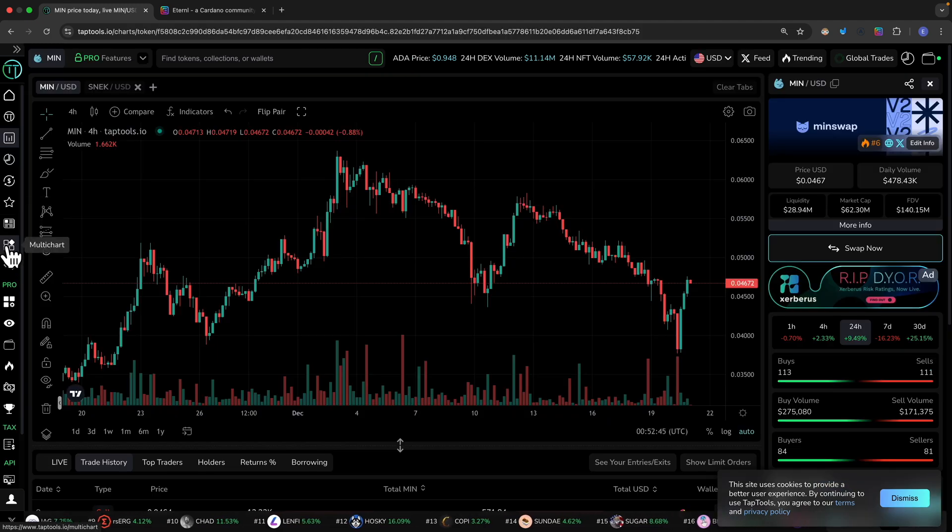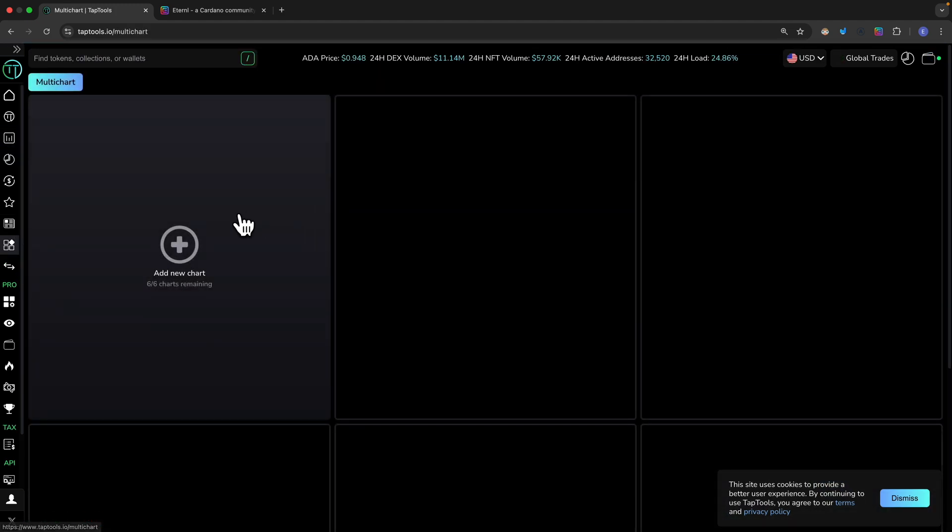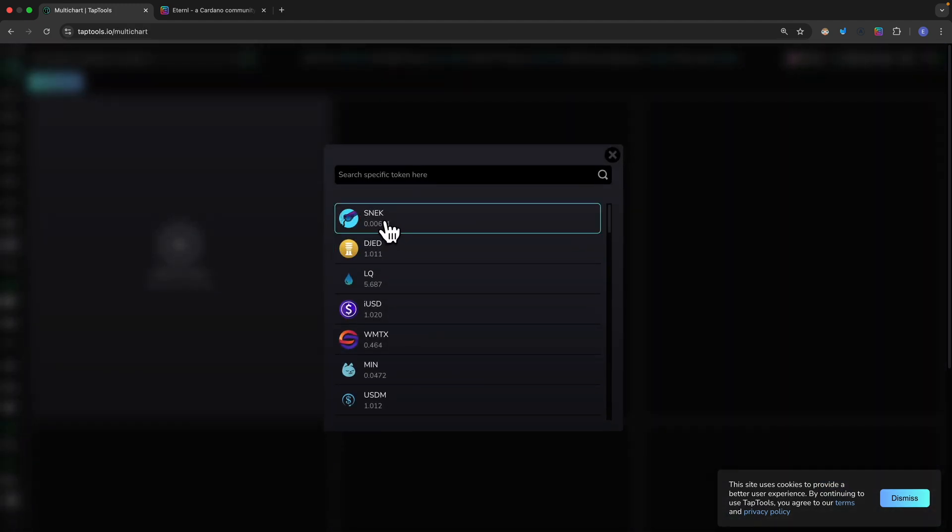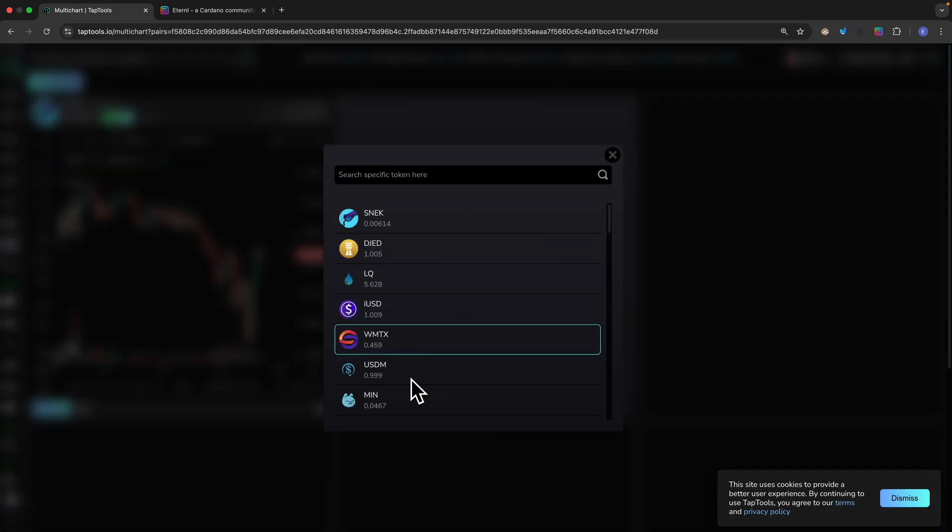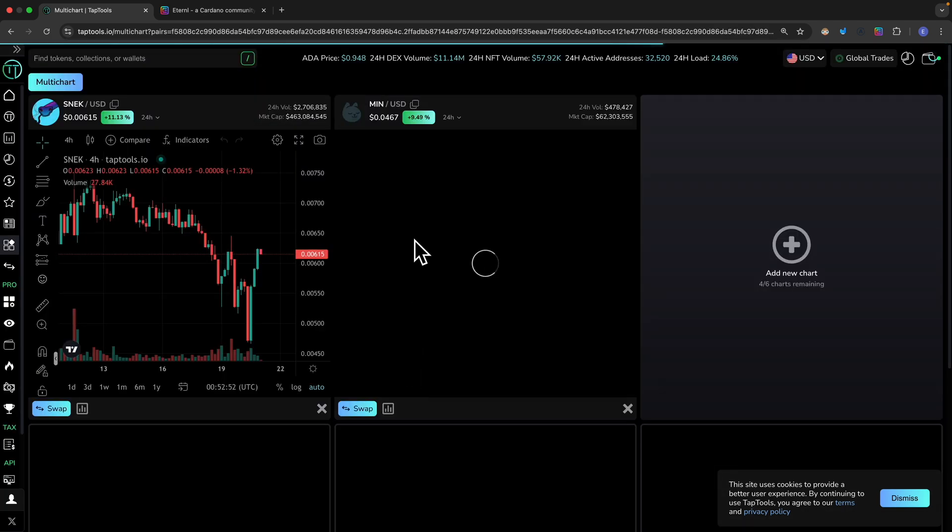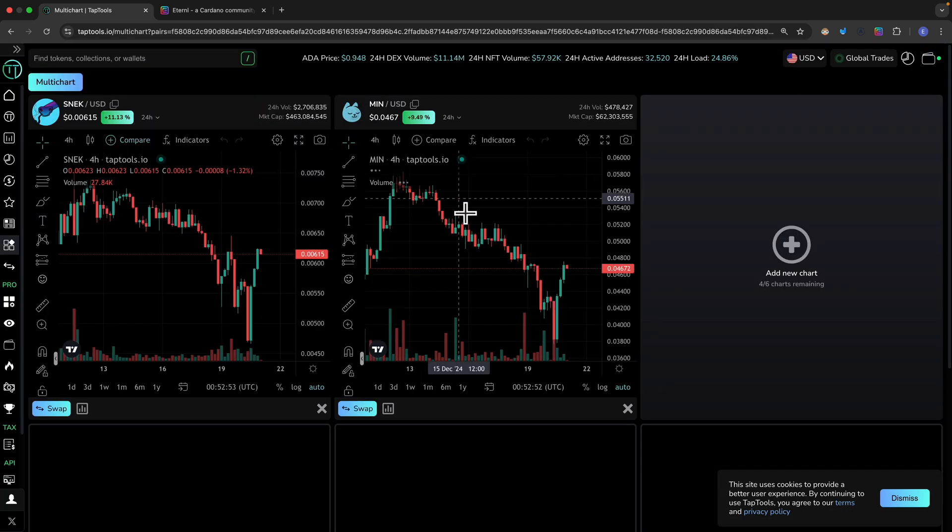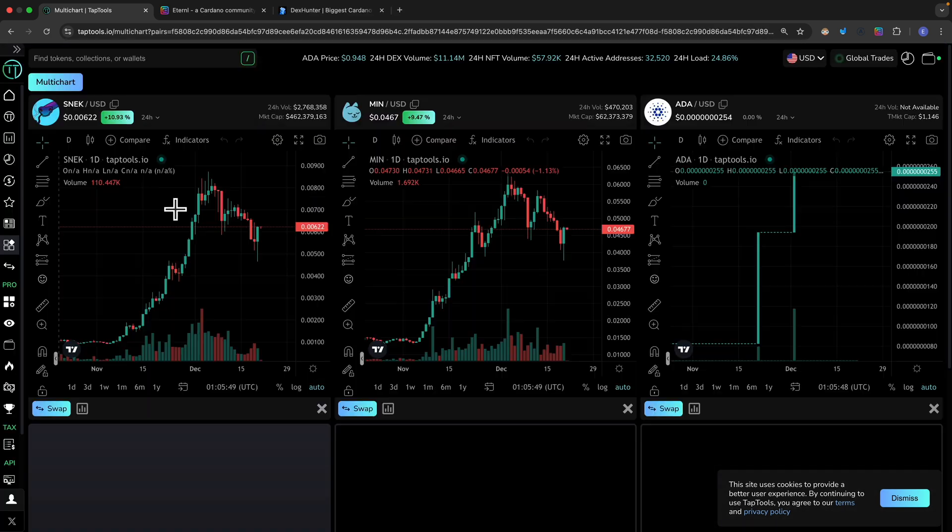There's also an additional feature called multi-charts so I can have multiple charts display at the same time. For example, I want to compare the SNEK and MinSwap.